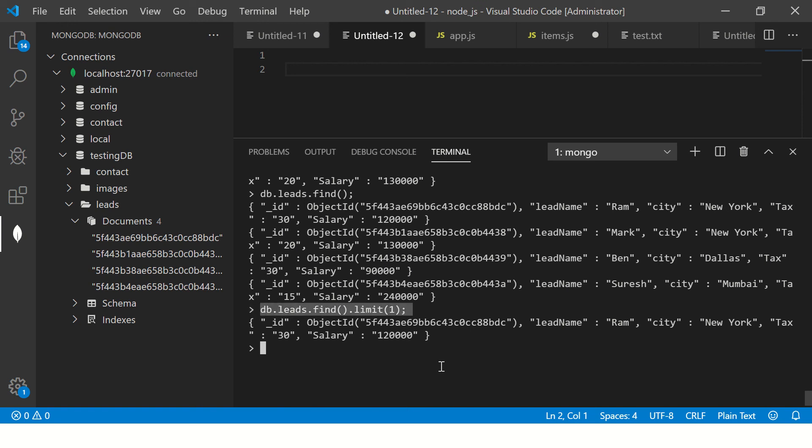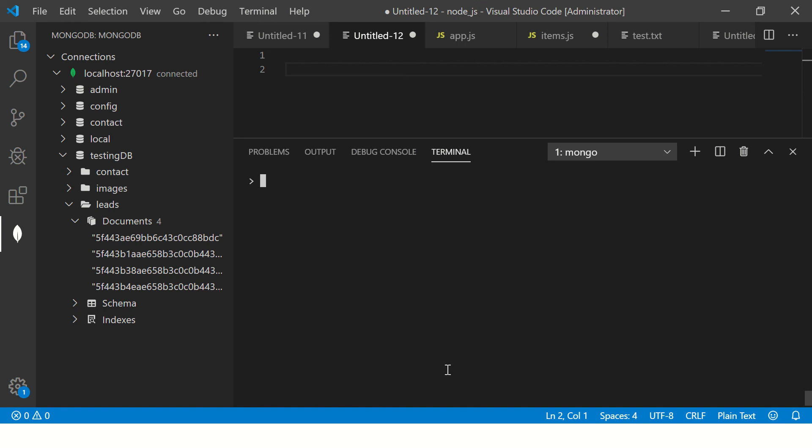I'm saying limit one so it will give me only one. So this way you will tell how many records you want. This is absolutely critical to know because when you do pagination in your middleware API layer you will have to pass the number of documents you want. This is extremely critical so make sure you practice it well.